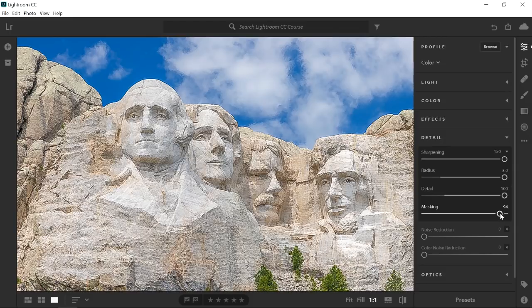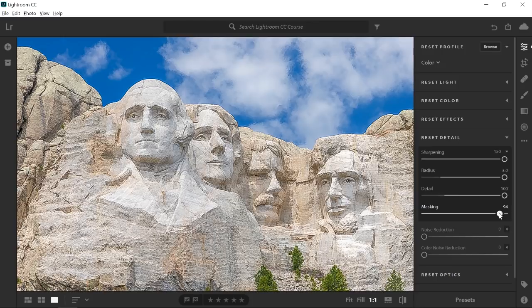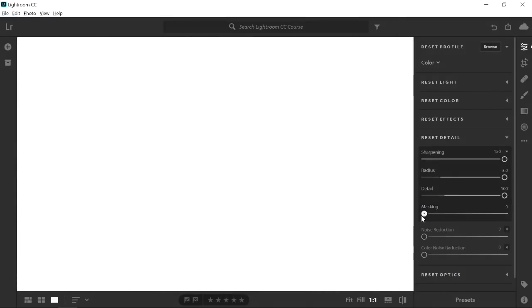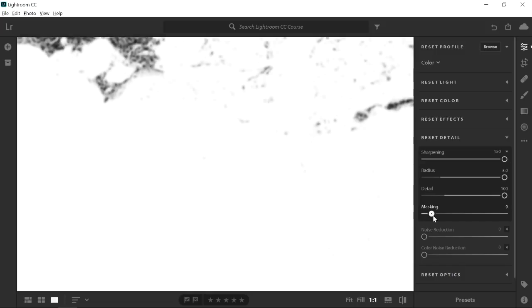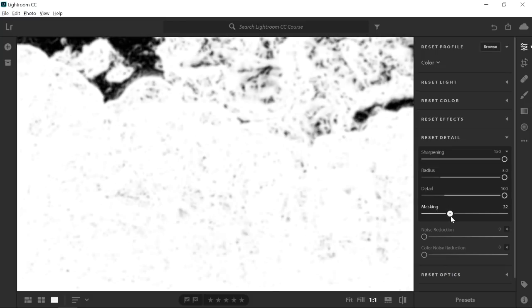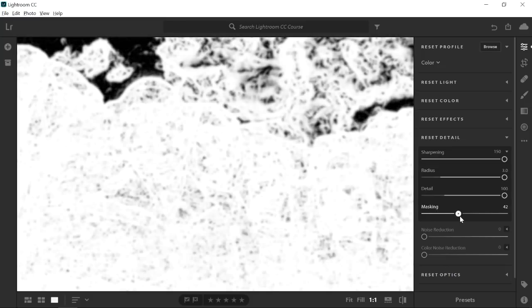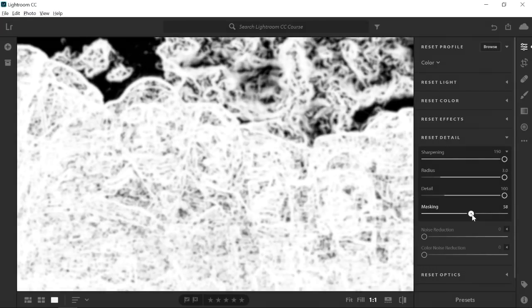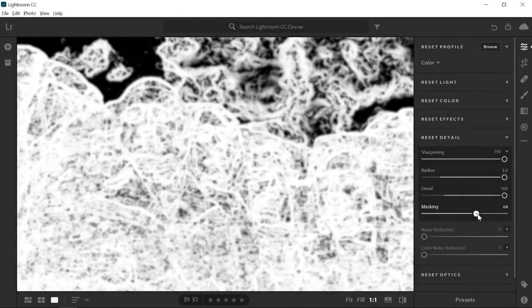...as you drag the slider, hold the Alt key on Windows, Option on the Mac. With the slider set to zero, you will see that the image is completely white, which means that the sharpening effect is applied to the entire image. If I move the slider to the right, you will start to see that some areas become black. Black hides the sharpening effect, while white reveals the sharpening effect.